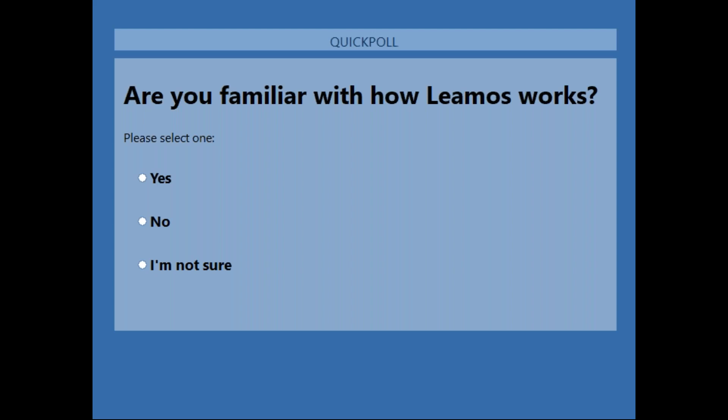We're still waiting on a few other people to answer the poll. I'll give a couple more seconds and then we'll get started with the presentation.